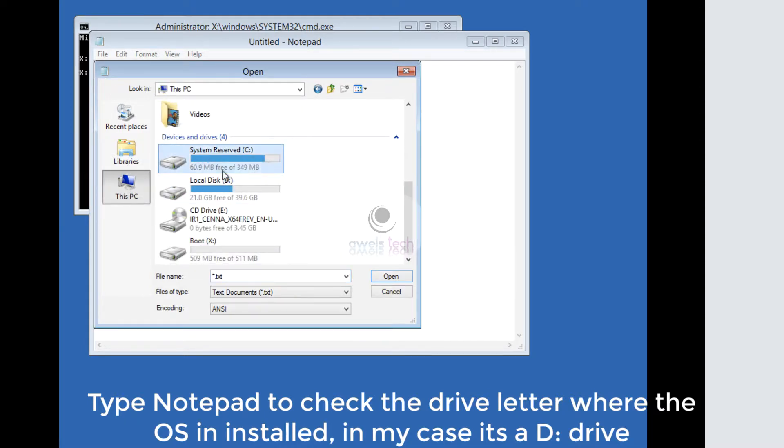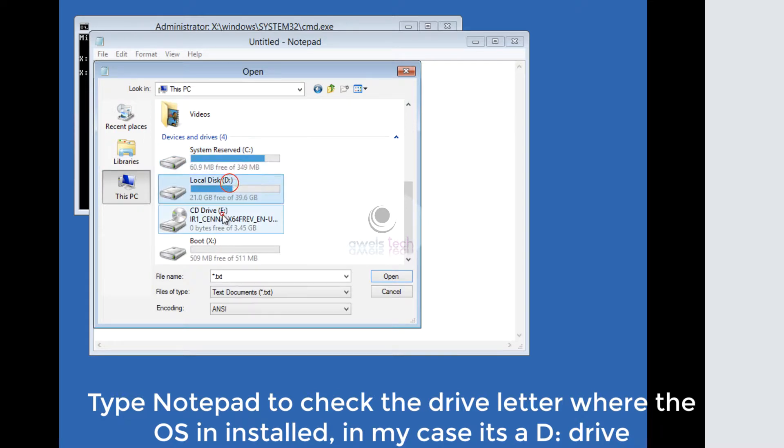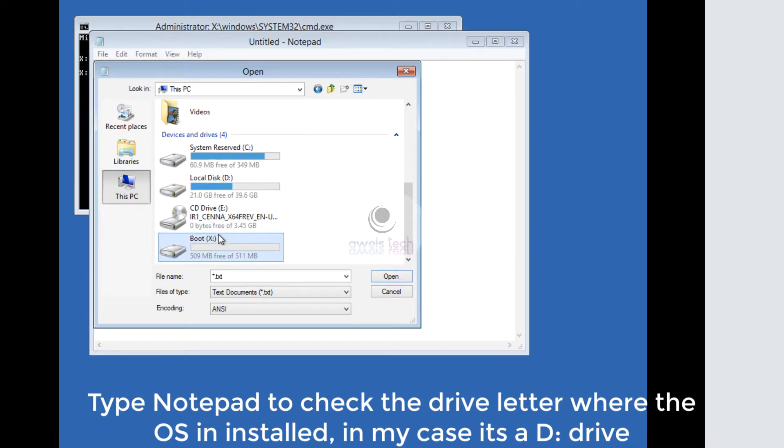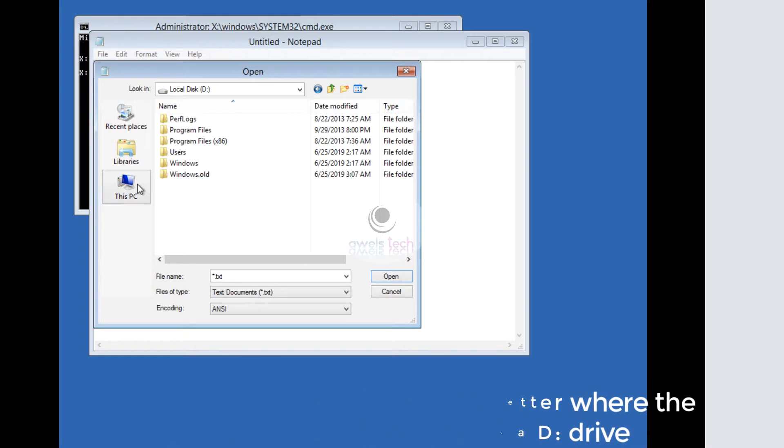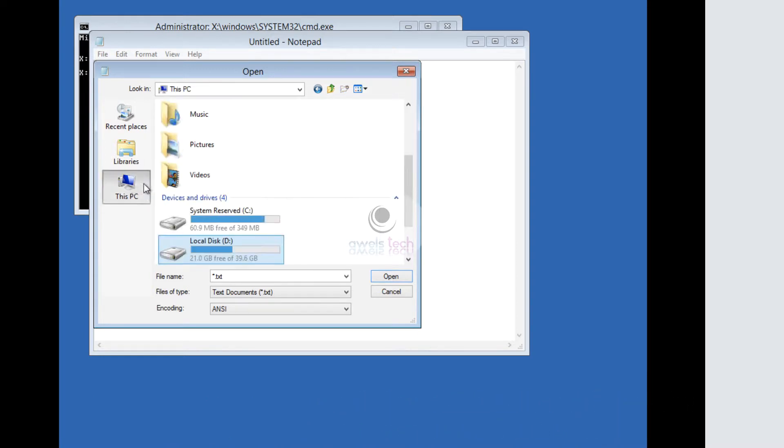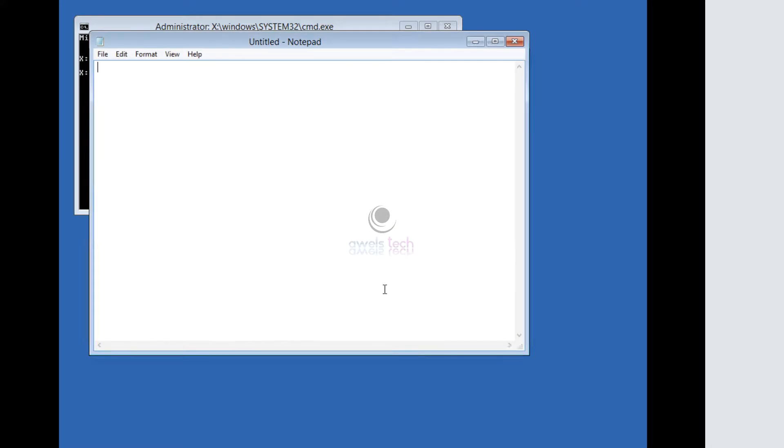We have C drive with 400 MB, D drive around 40 gigs, bootable drive, and recovery media. I click on D drive and you see the Windows directory there. This confirms my D drive is my OS drive. So I click Cancel to close the notepad.